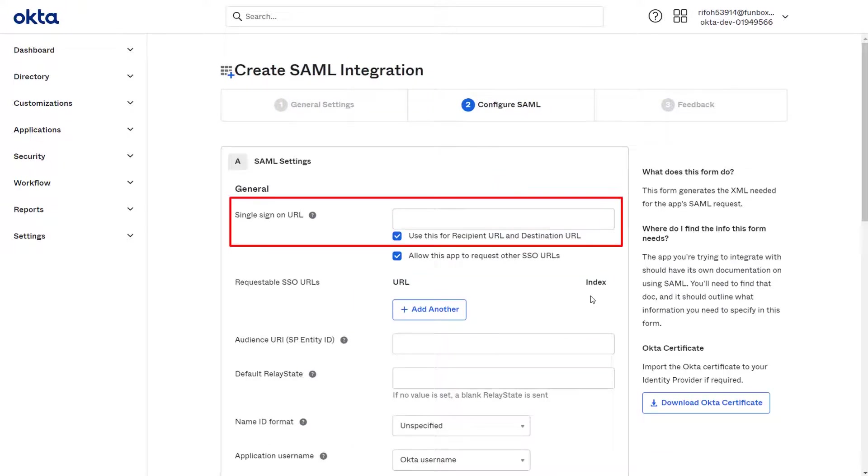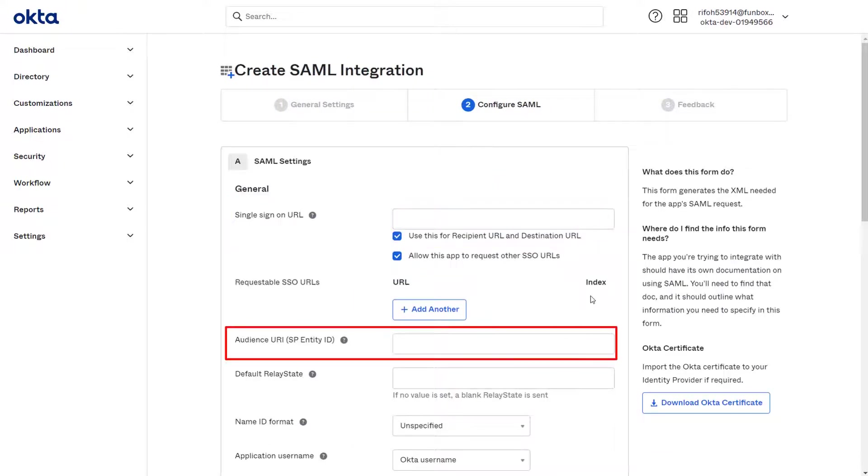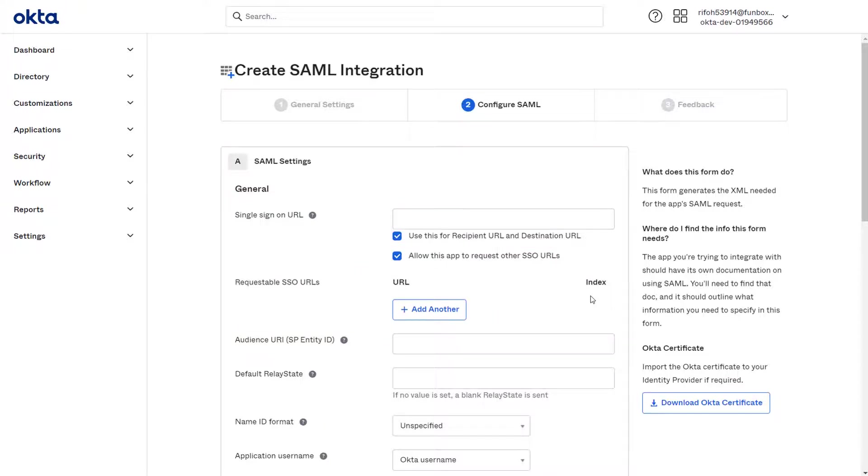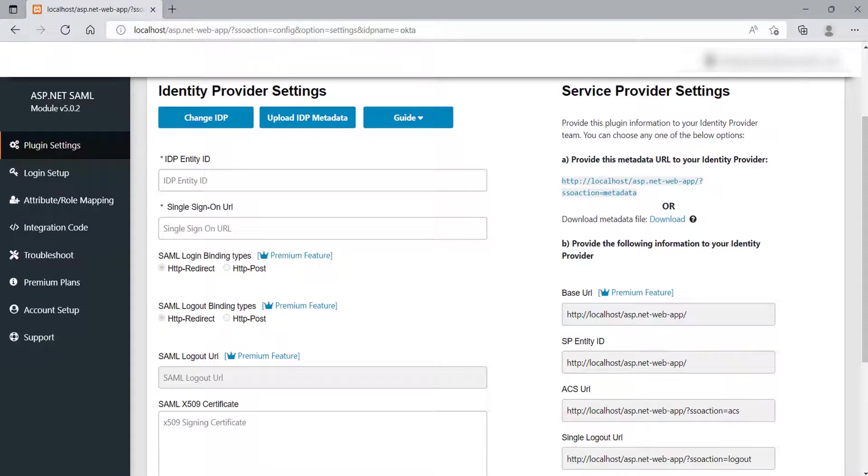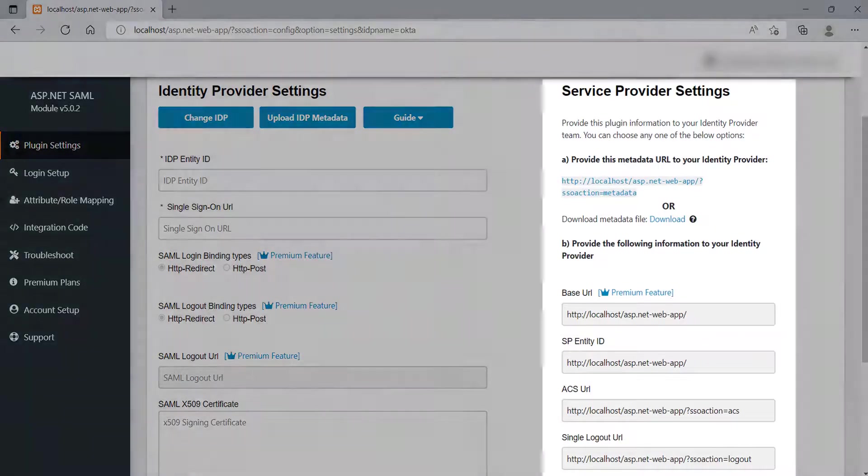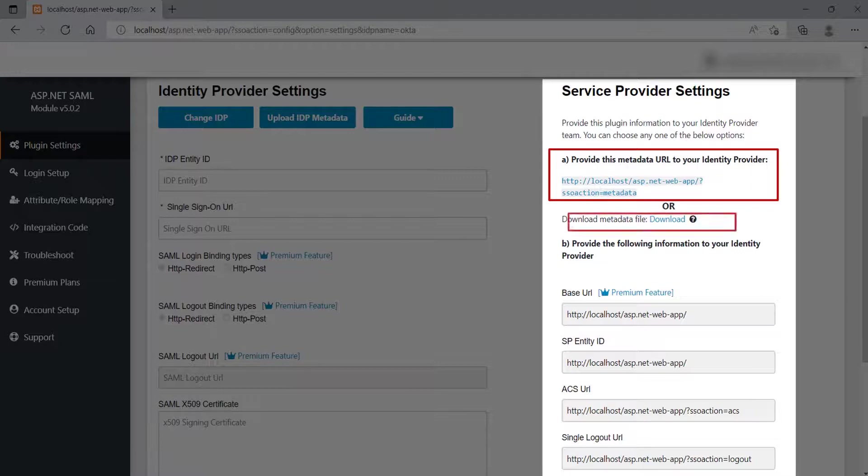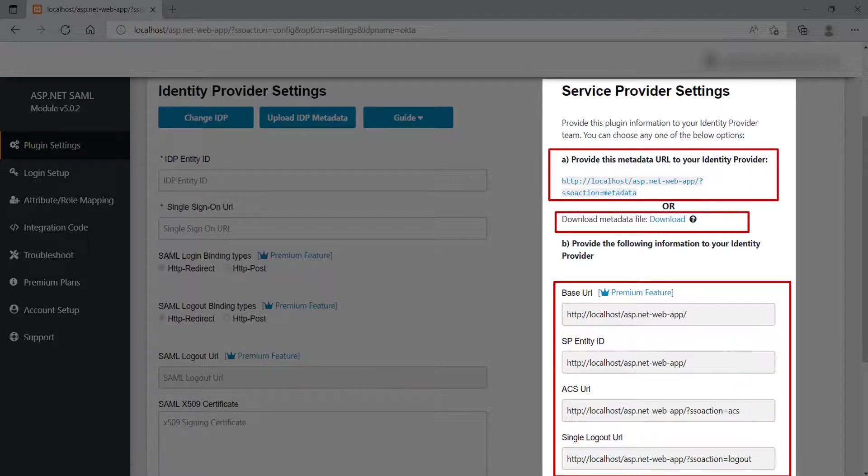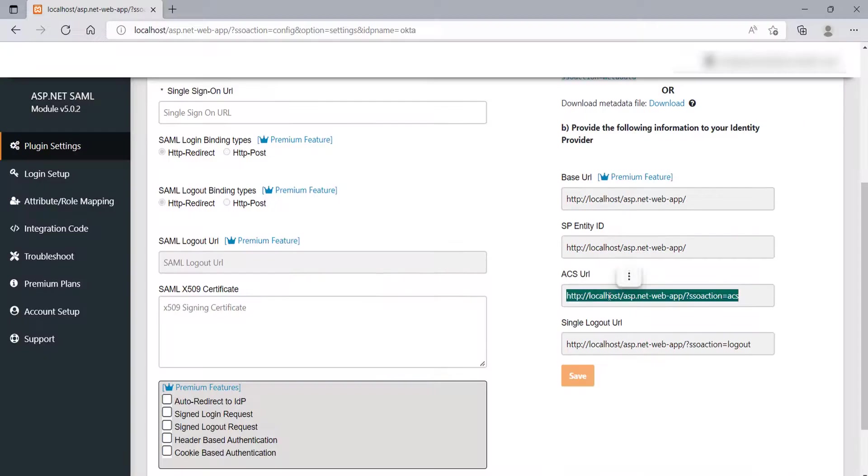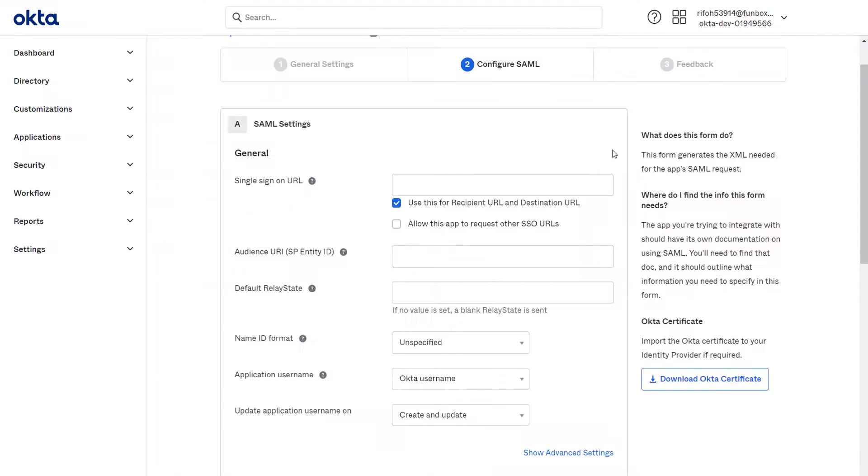Here, you need to fill up the SP Entity ID and the Audience URL, which you will get from the SP metadata. For SP metadata go to the ASP.NET SAML module. At the right side of the screen, you will find the Service Provider metadata. You can have three options to provide the metadata to your IDP. Copy the required URLs and paste them into the corresponding fields in Okta.